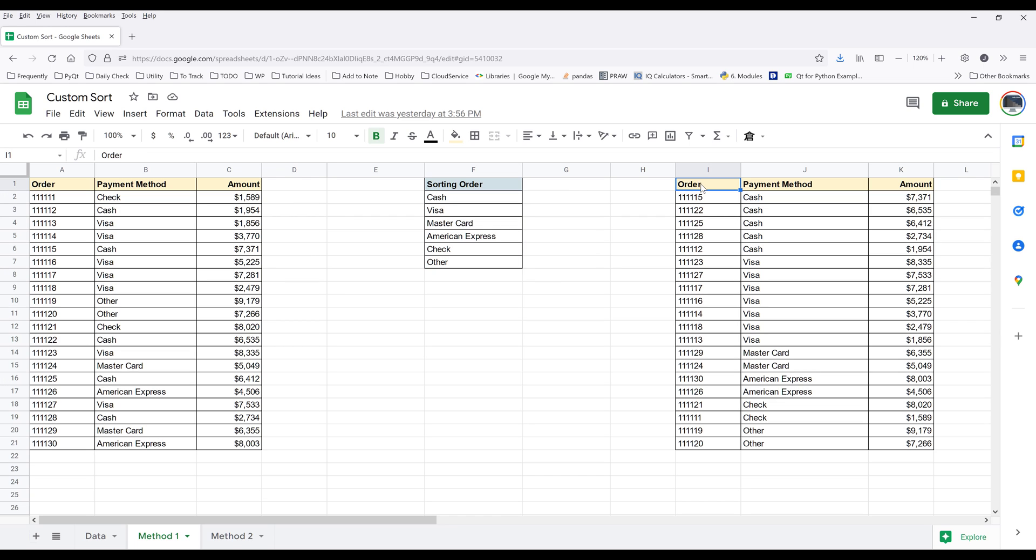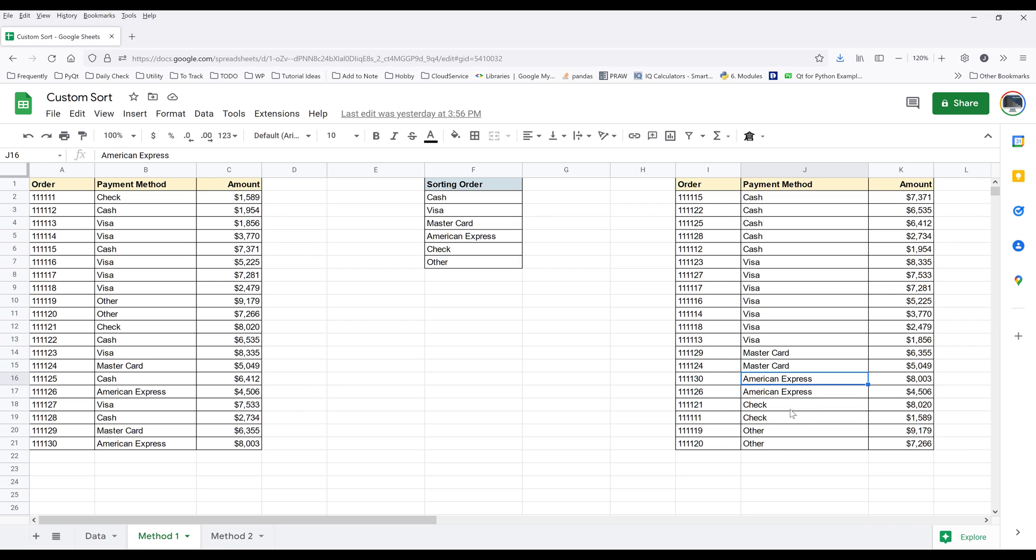And the table on the right is my expected result. So here we have cash first, followed by Visa, MasterCard, American Express, check, and other. Then within each payment method, we're going to sort the amount from the largest to the smallest.